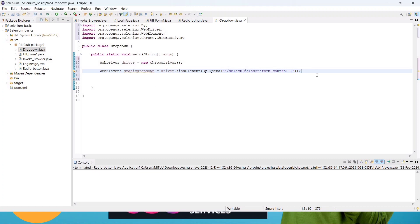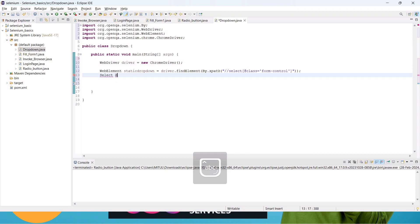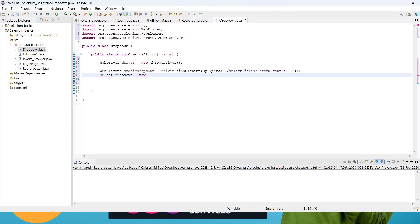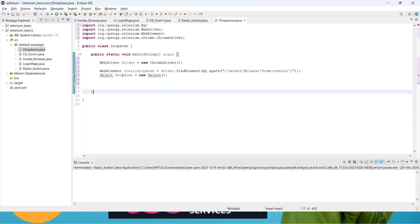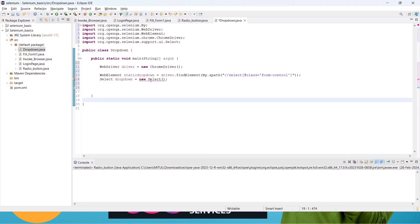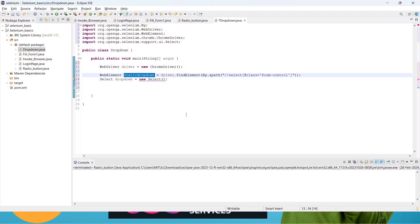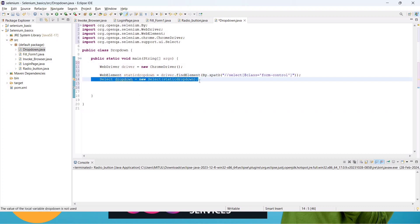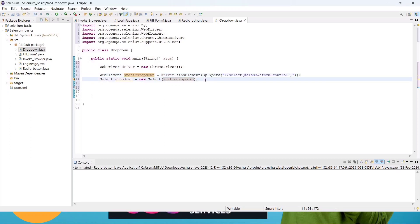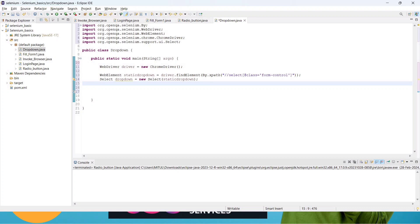To work with this element we need to create a Select object. Create a variable: 'Select dropDown = new Select(staticDropDown)'. Select is a class. We pass the WebElement variable into the Select constructor. There will be an import error — click on the suggestion to import the Select class. Also pass the variable into the new Select statement. Now we have stored the element in a variable and created a Select class object called 'dropDown', which gives us access to the Select methods.